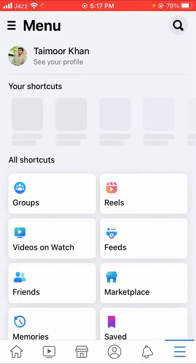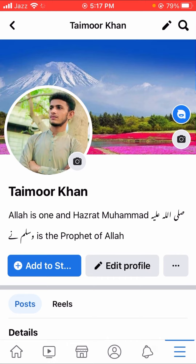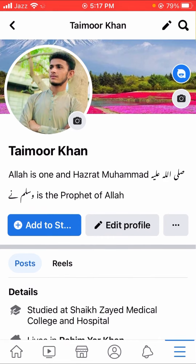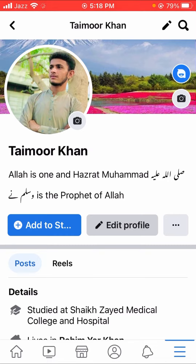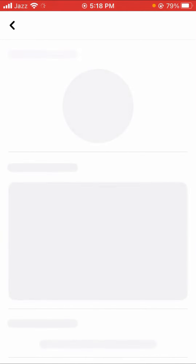After tapping on it, you will see on the top right corner your Facebook profile. Let's tap on it, and then we will simply scroll down. Here you will see the edit profile option, so let's tap on it.